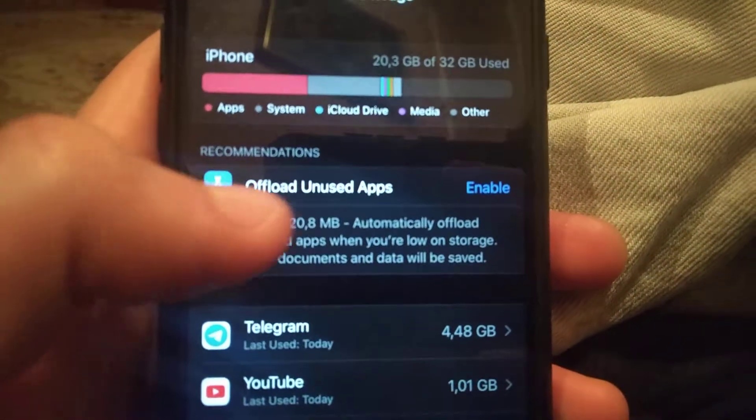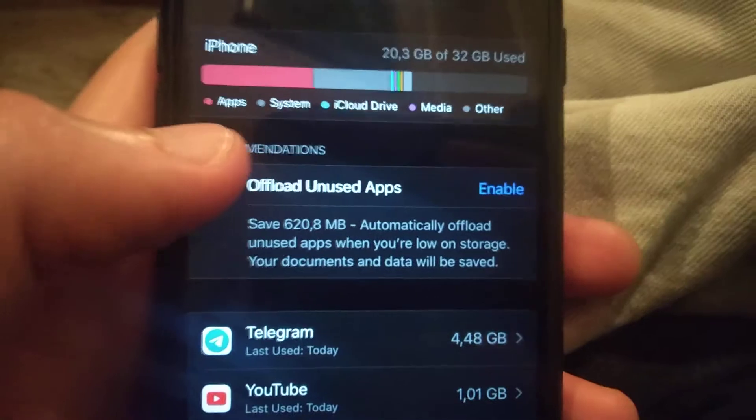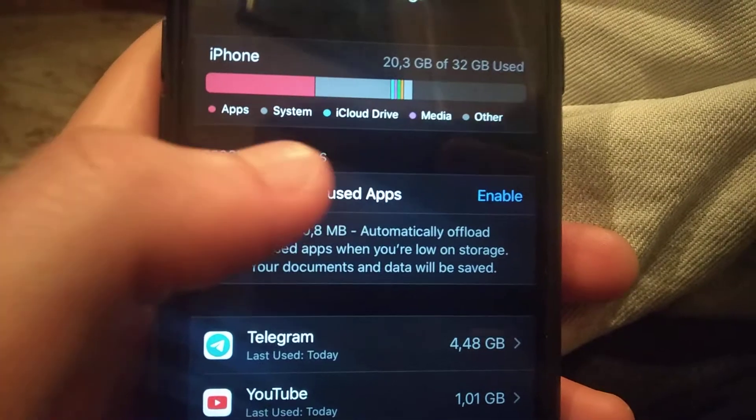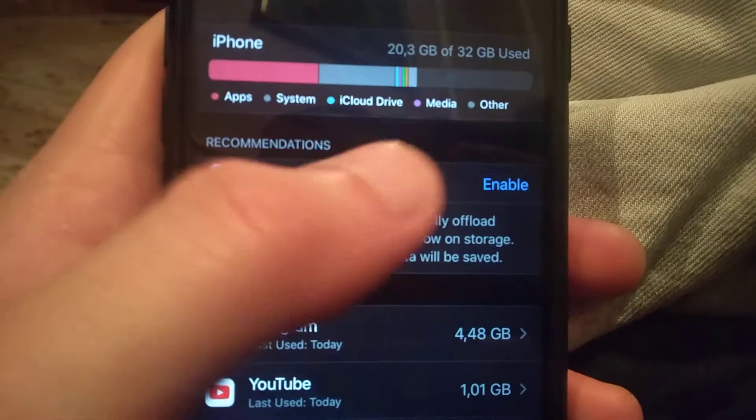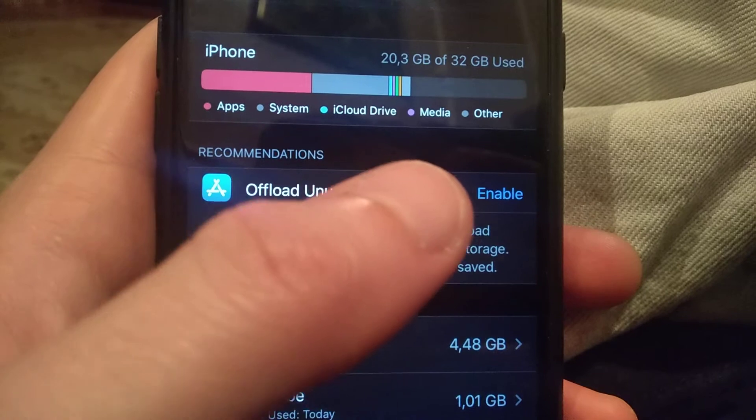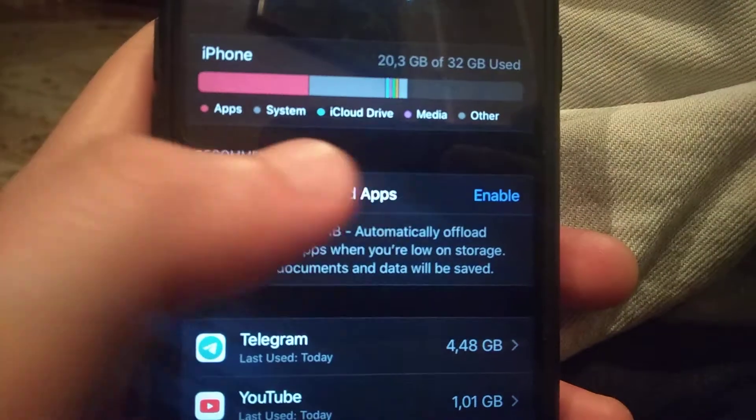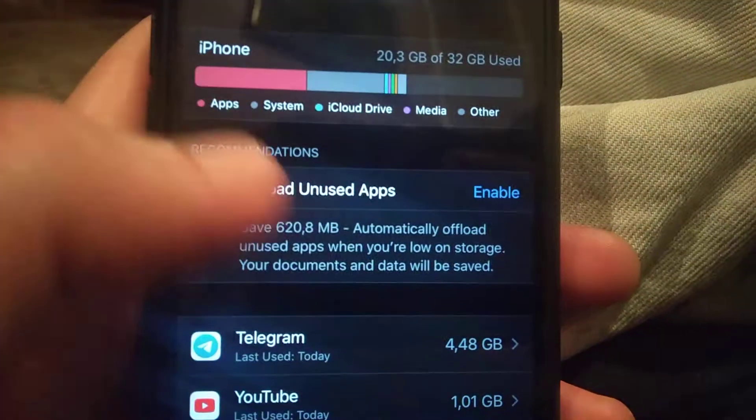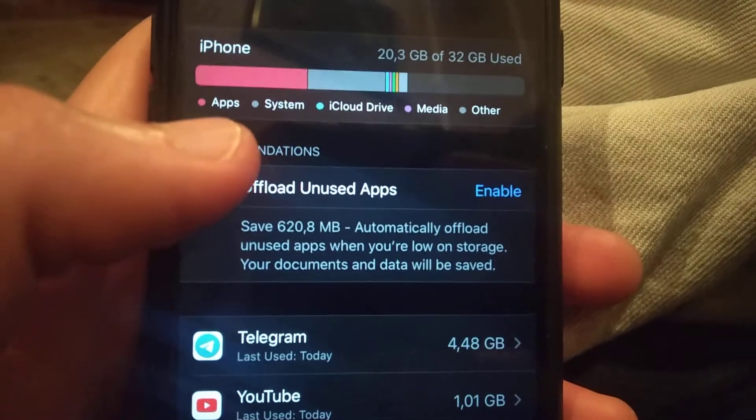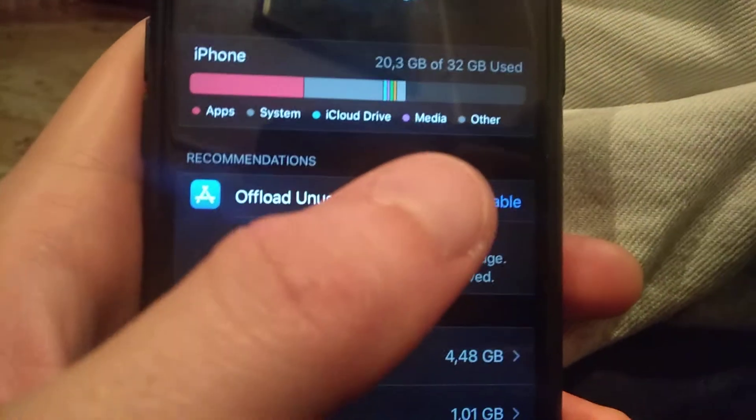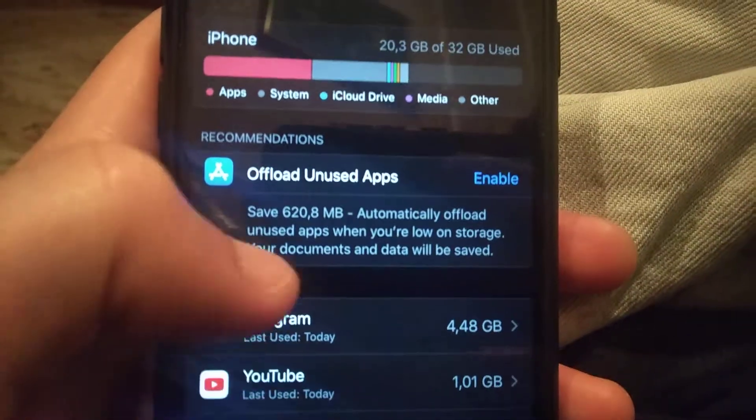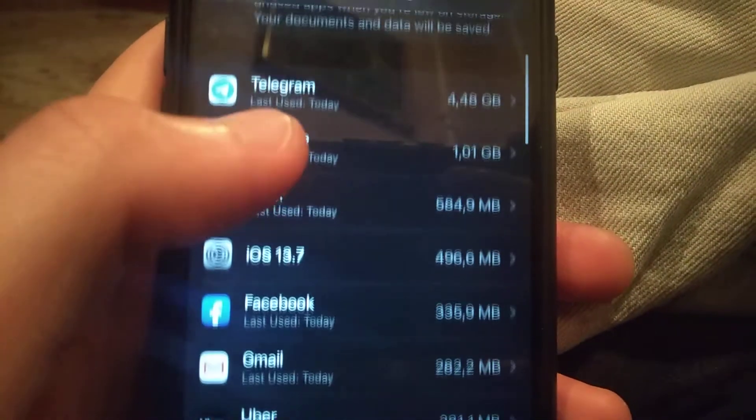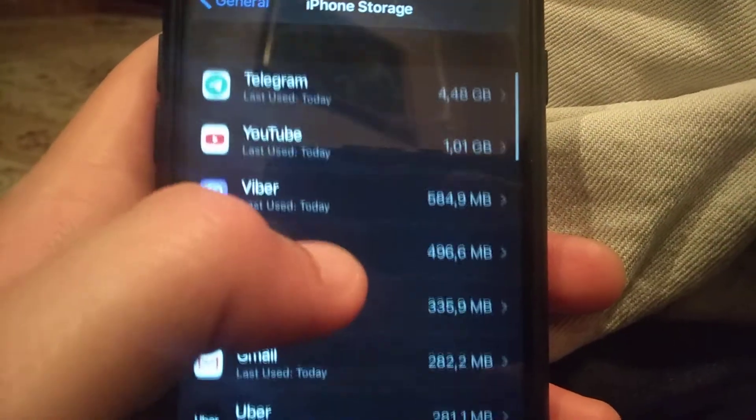Here you will see all types of things that take your memory. You can see Apps, System, iCloud Drive, Media, and Other. Here you can also check where apps take more of your memory...